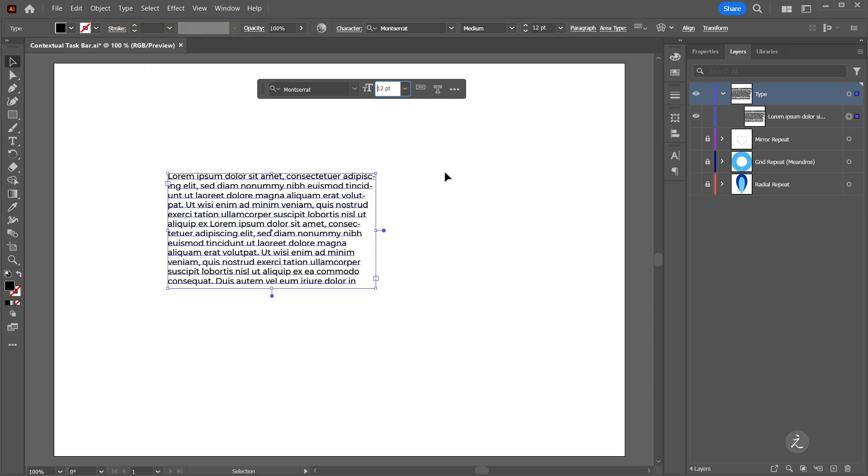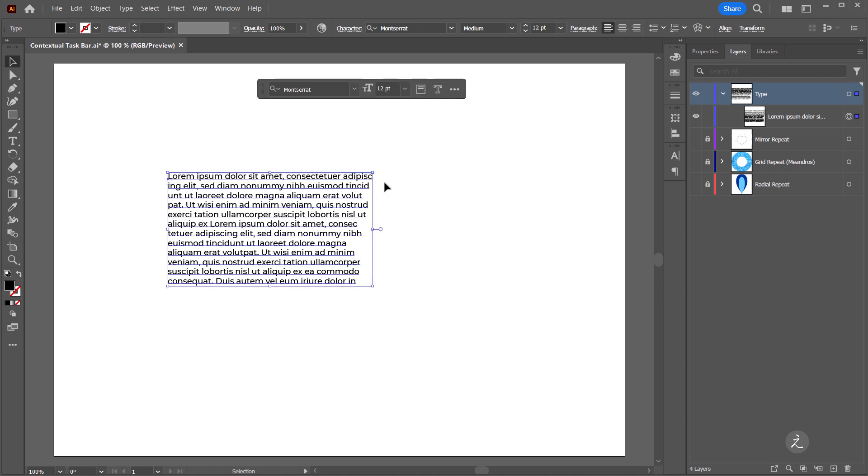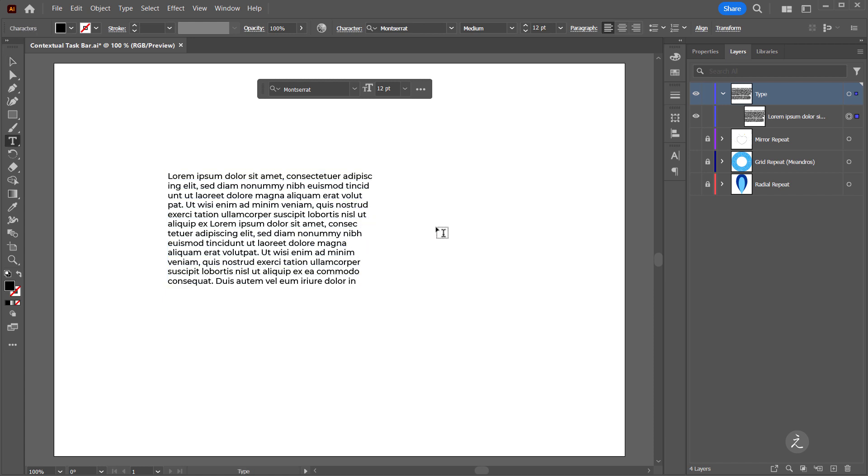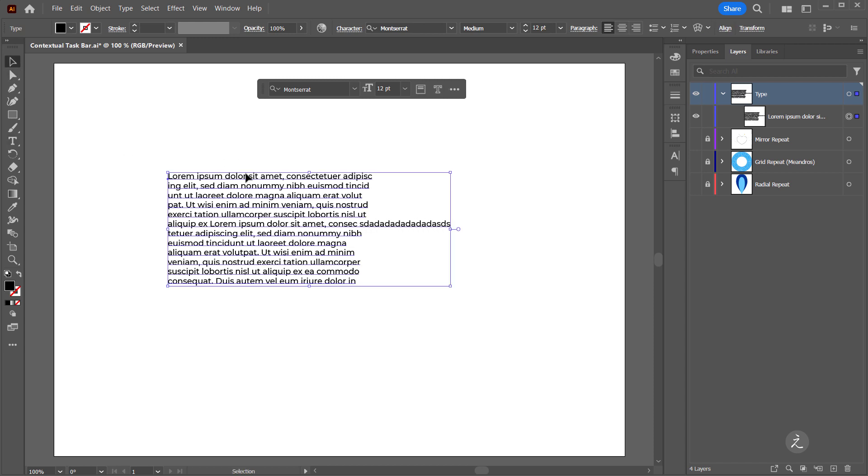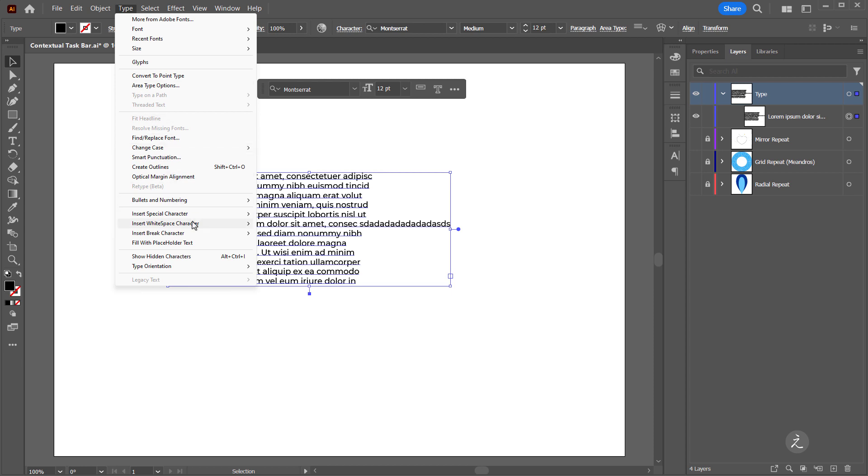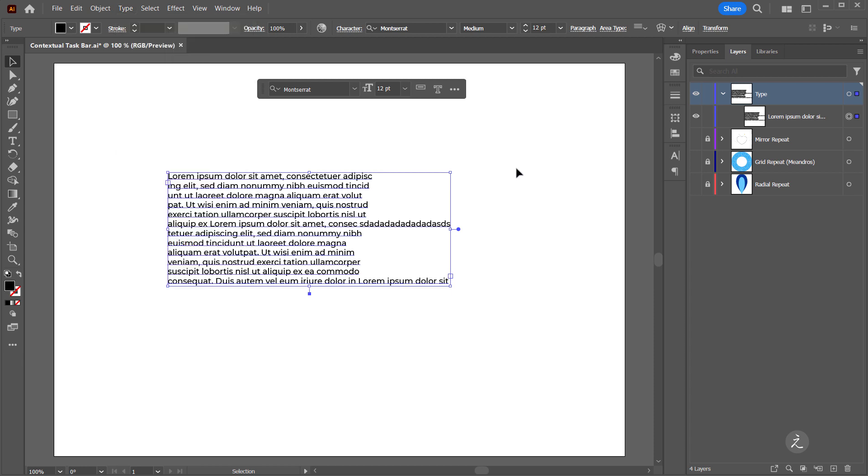Now I can convert this Area Type to Point Type. I'll do that and once again since it's Point Type I can double click to get into the paragraph and continue typing and add more characters. And the more characters I add the horizontal line keeps expanding. Now I can convert this Point Type back to Area Type and then under the Type menu I'll fill this with Placeholder Text.